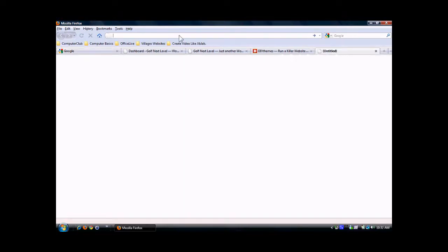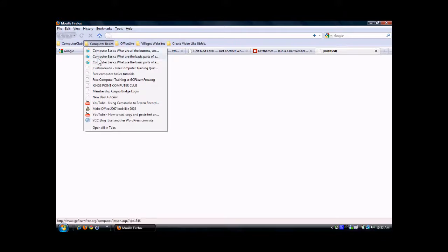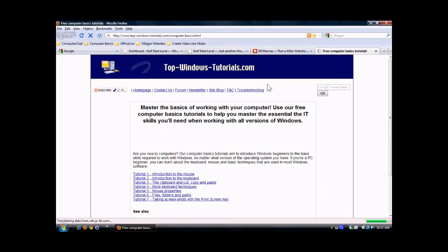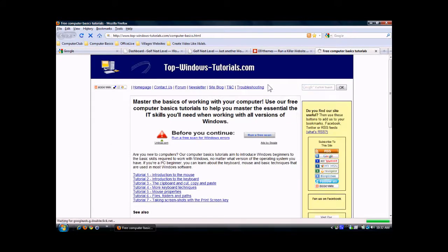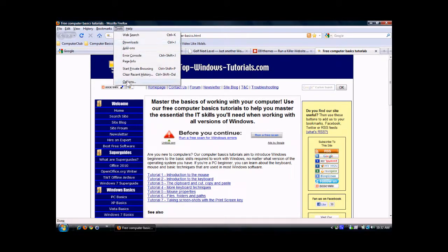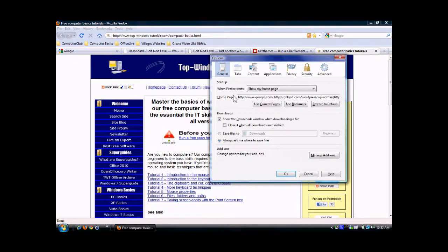Then you can click here to add a new one. We're going to go over to this folder and select one that I've set up, and this becomes a new tab. If you wanted to, go to Tools, Options, and then you can use the current set of tabs as your home pages.